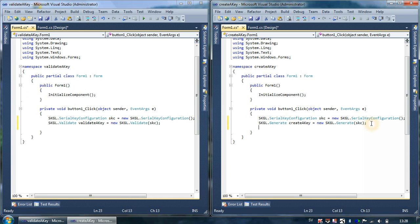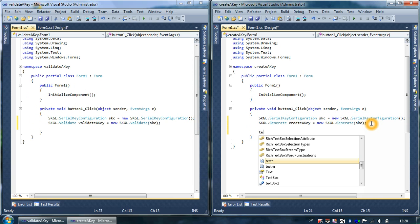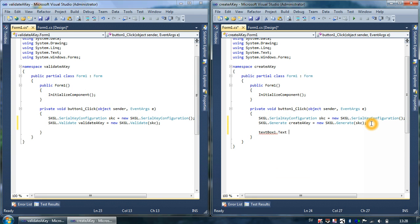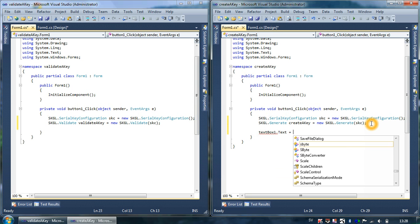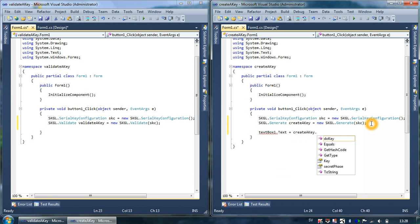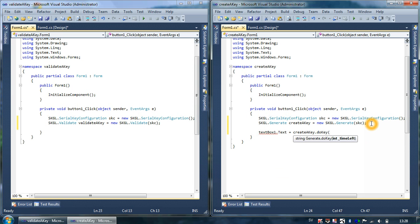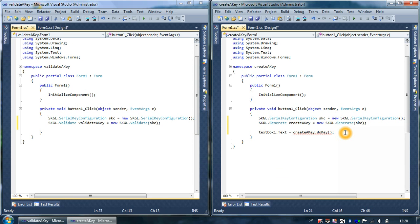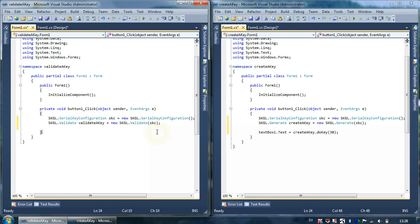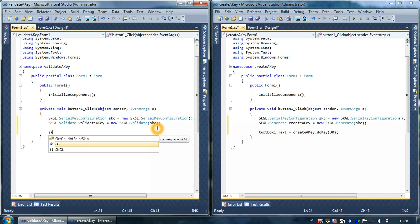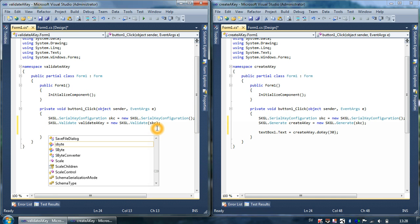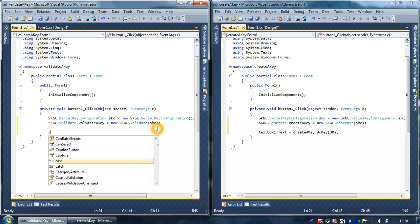So what I'm going to do here is type textBox1, which will be the output, equals skgCreateAKey.Key. And here we have another feature where you can set the amount of days the key will be valid, so just type 30.